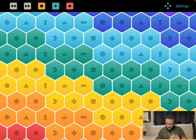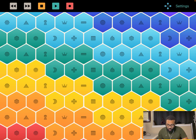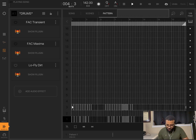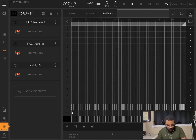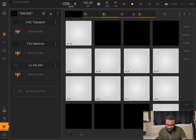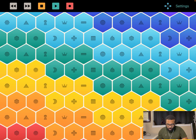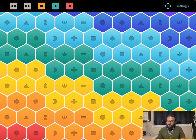Alright, let's try that kick drum. We're going to try a pattern with the snare drum here.